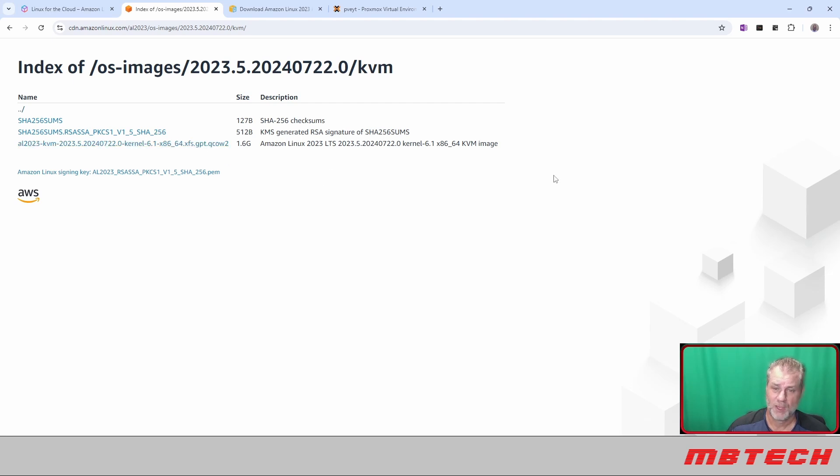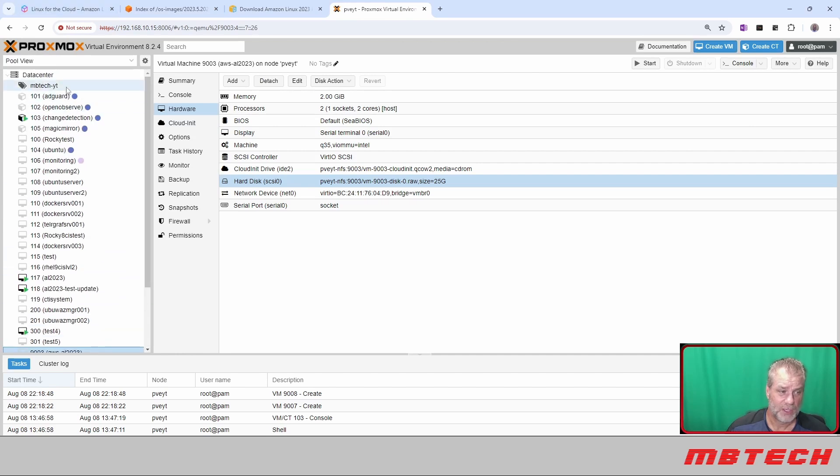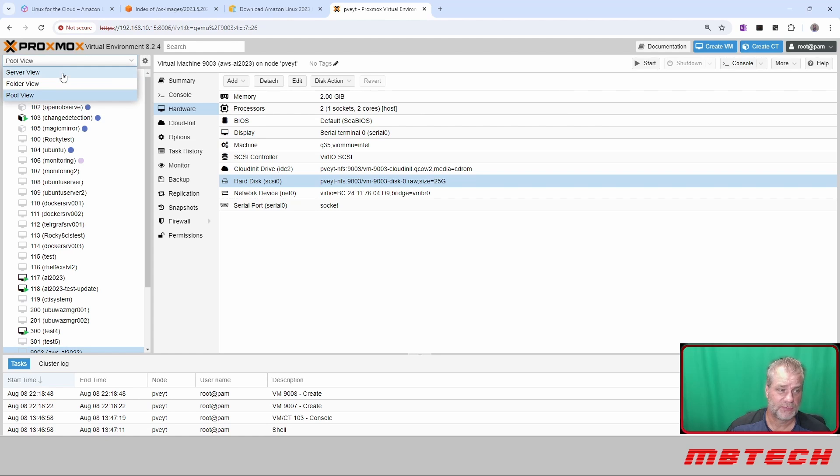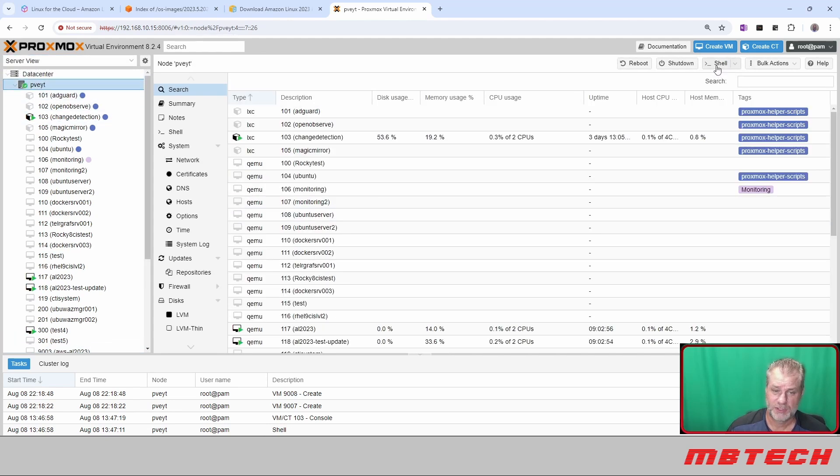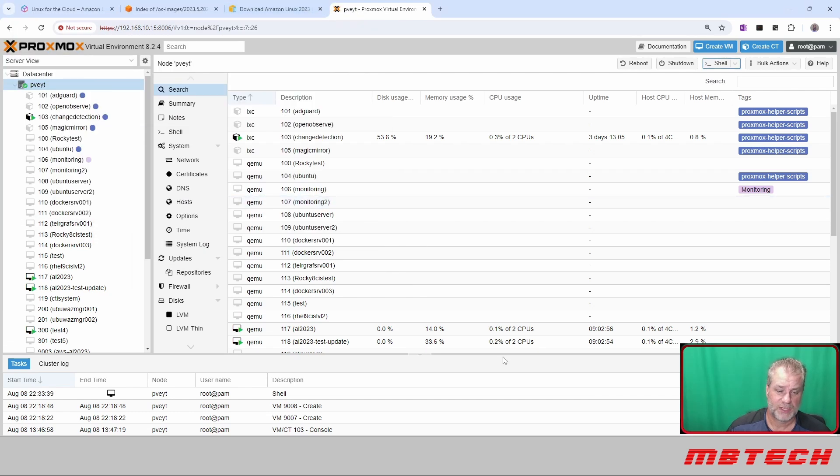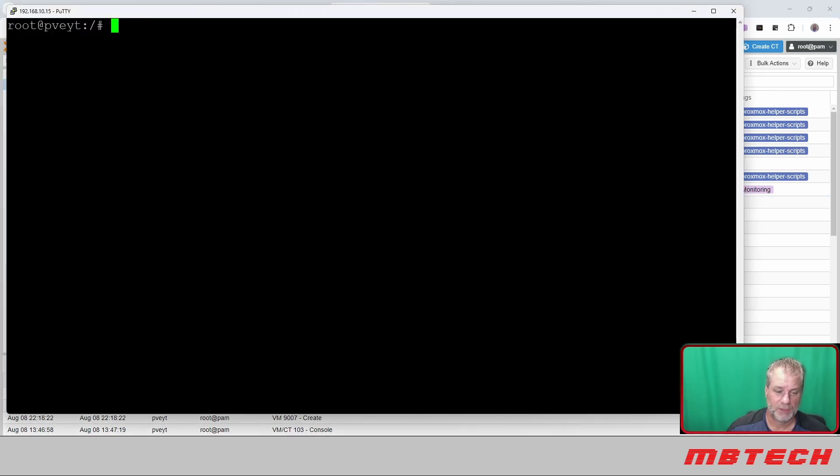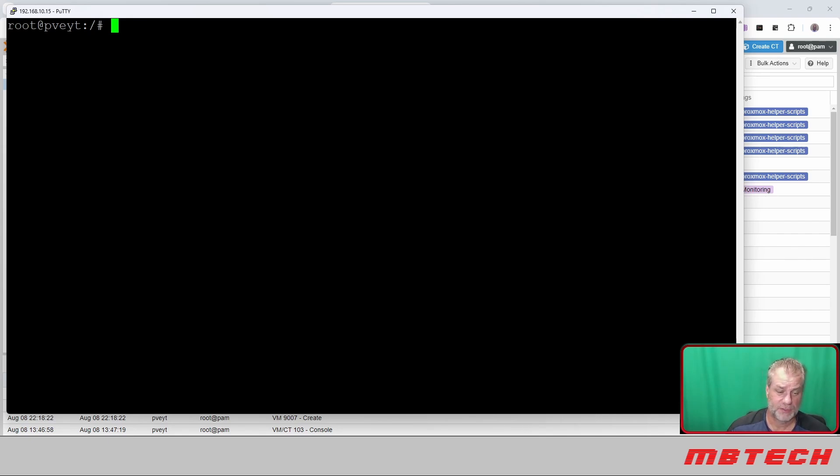The first thing that we need to do is on our Proxmox server here. You can either go through a console to the actual server itself—hit shell and do it from the shell command—but I'm actually going to SSH into it using PuTTY. I'm logged in as root. The code that we're going to put in there will be in the documentation on the website as well as in the description.